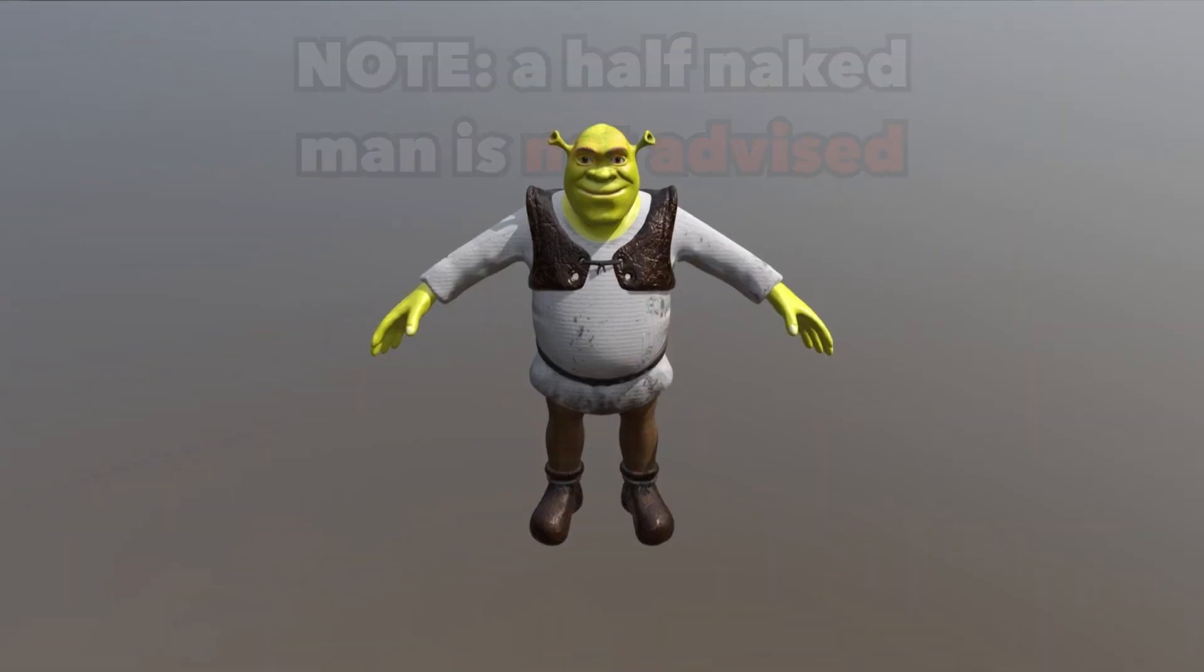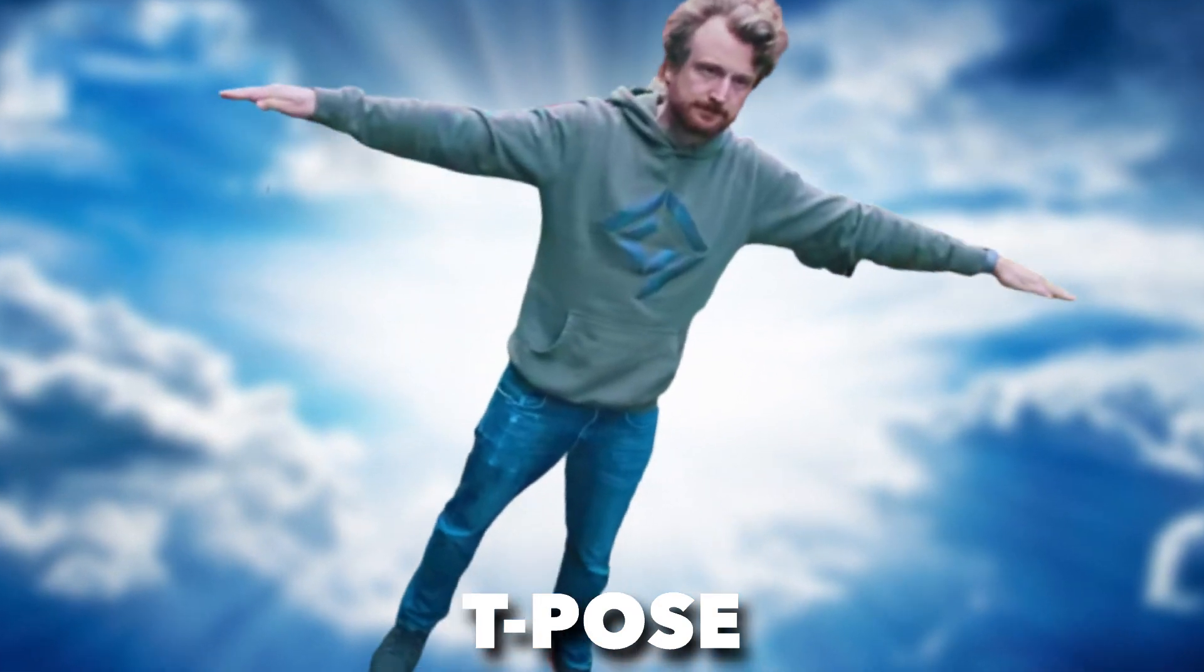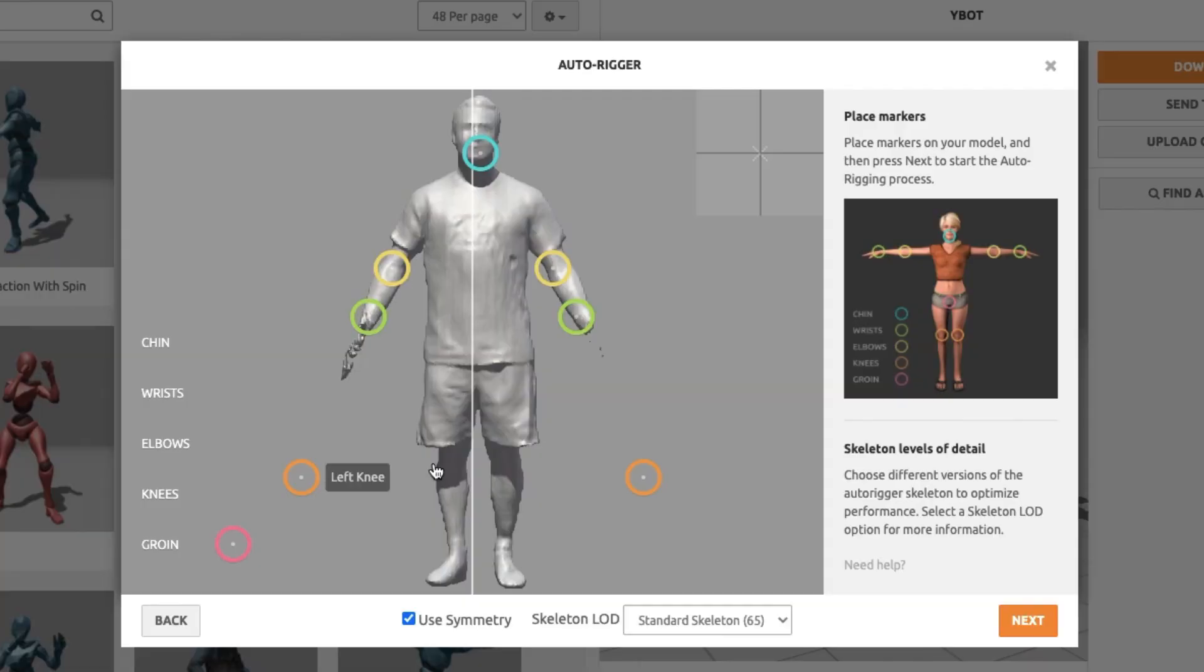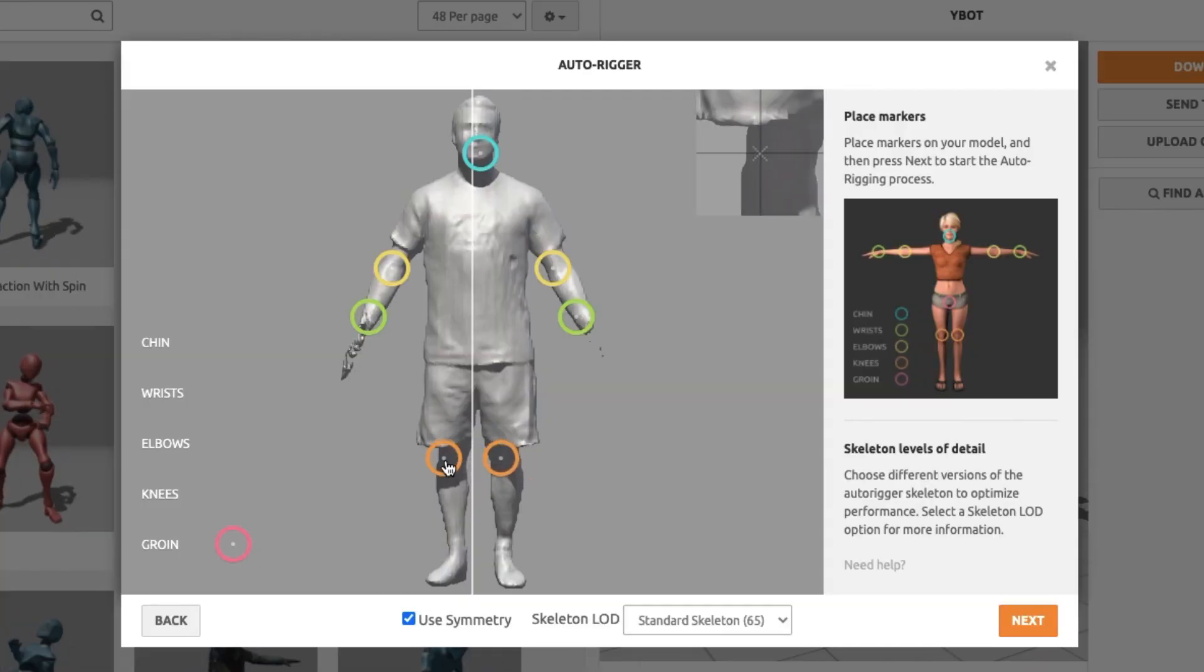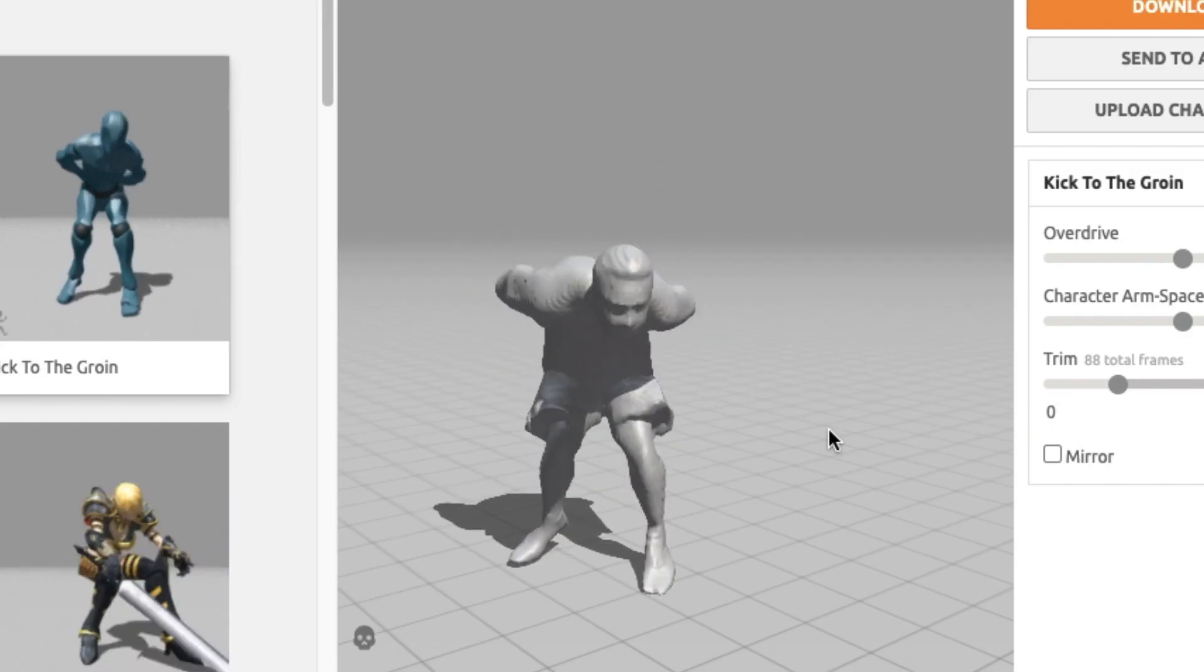And if you find one of a guy in the T-Pose, then you can use Mixamo.com to automatically rig and animate the guy.